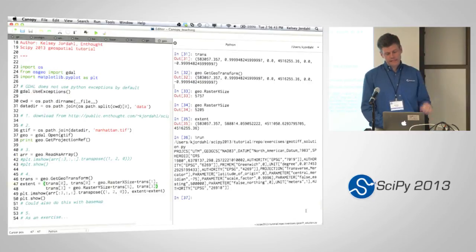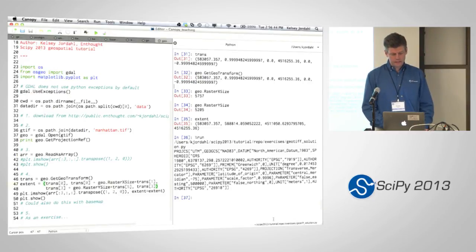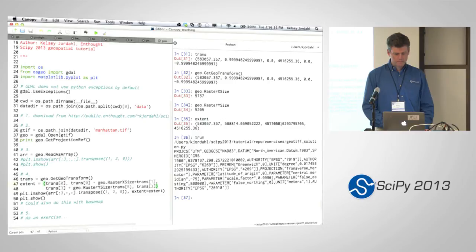And you can see the extent does that as well — the Y extent lines up correctly.